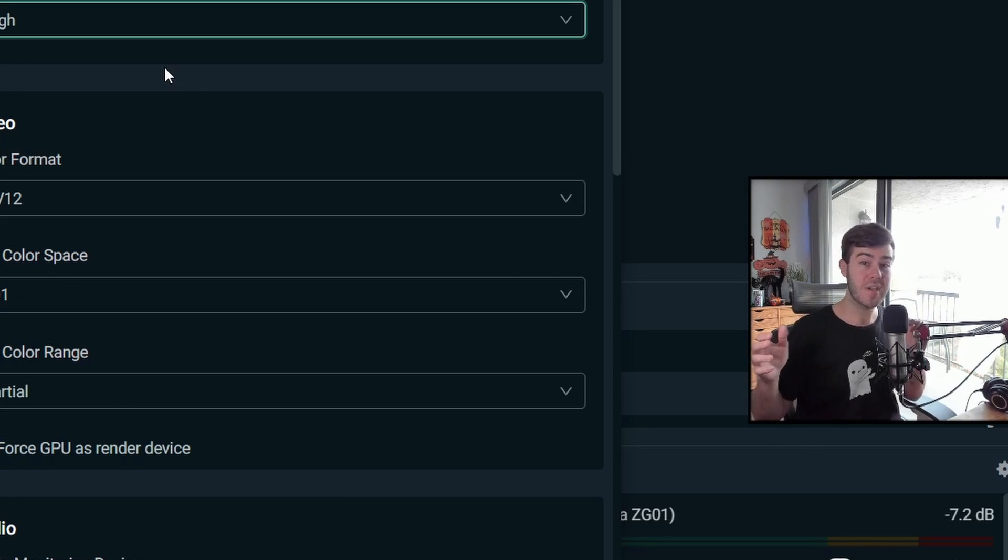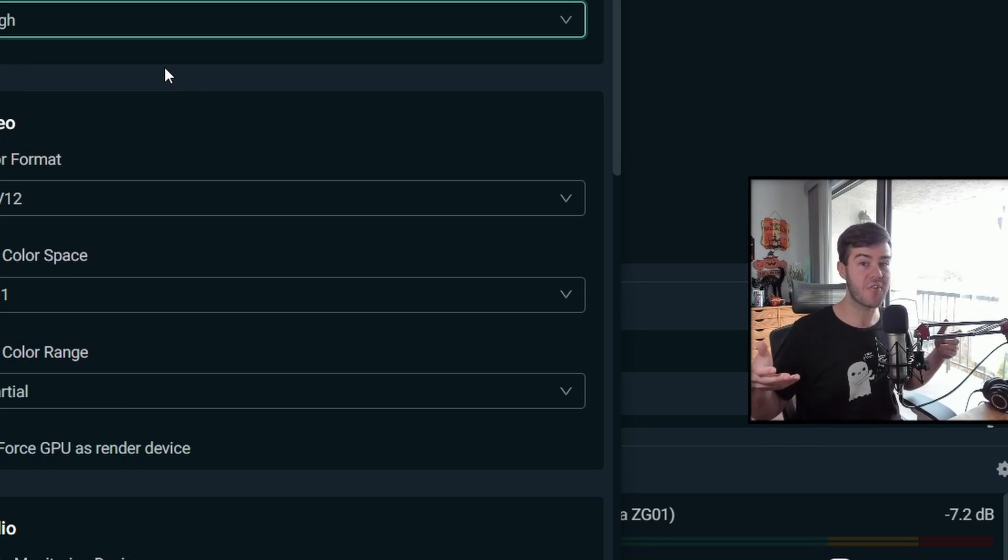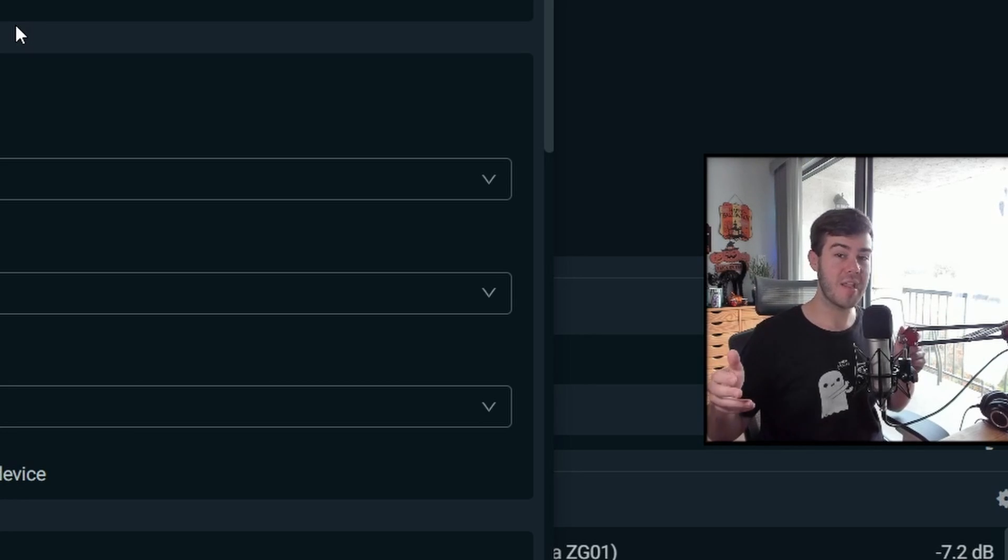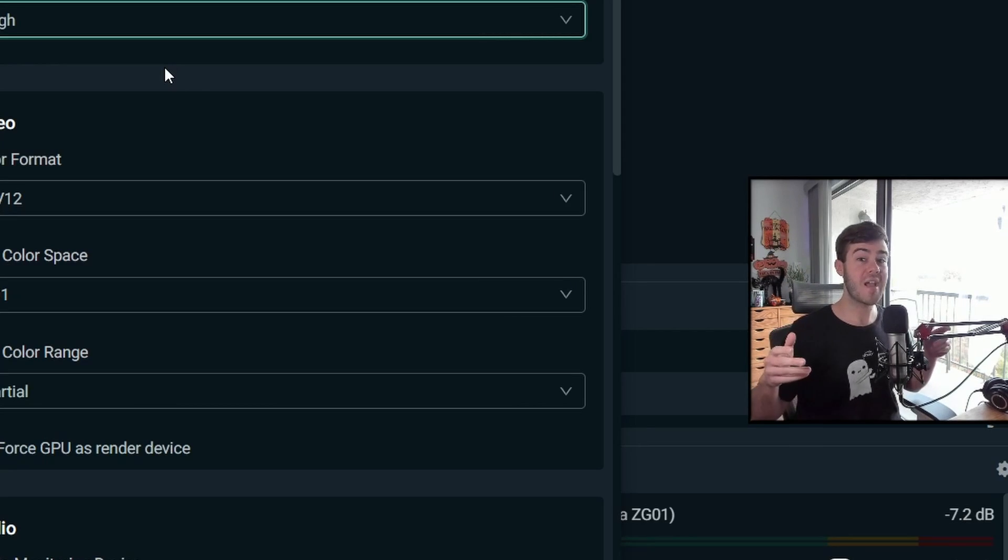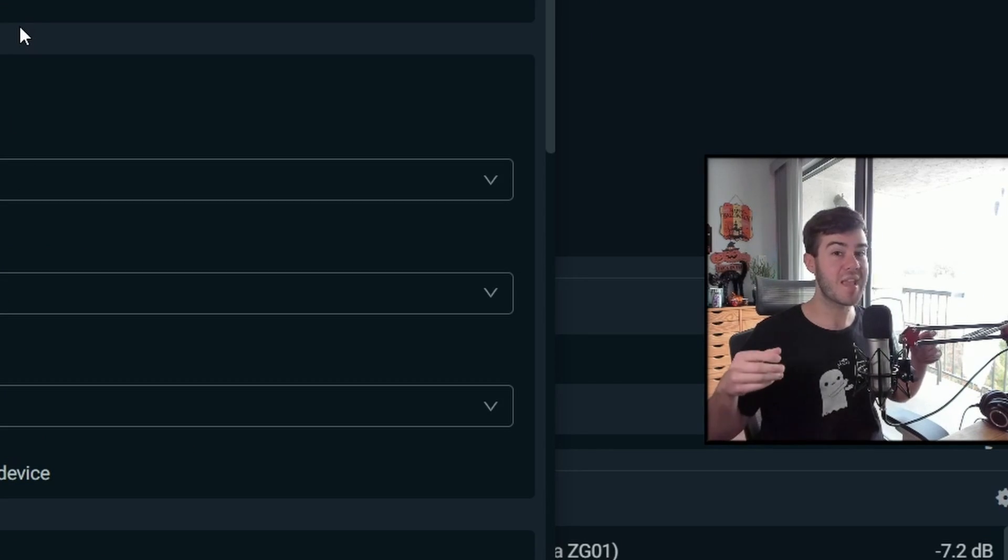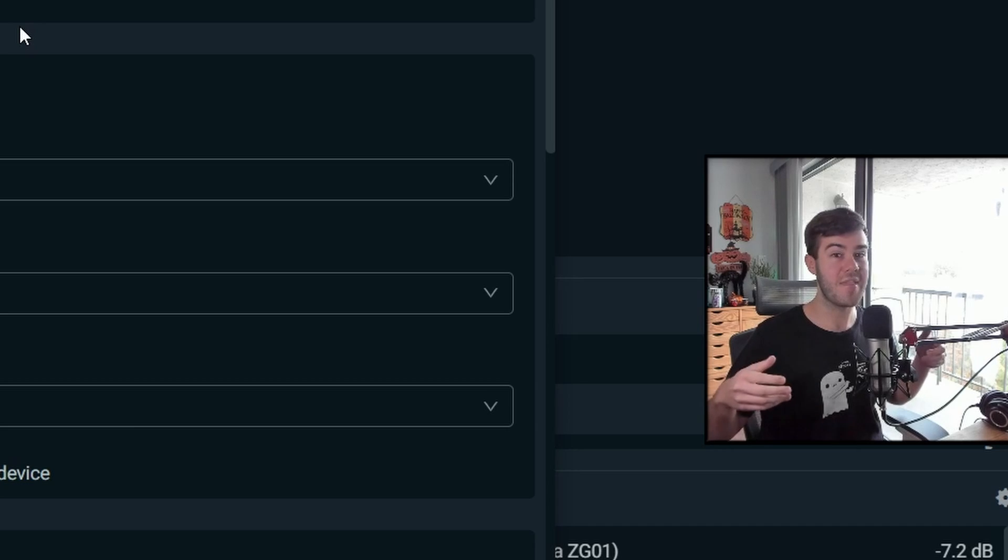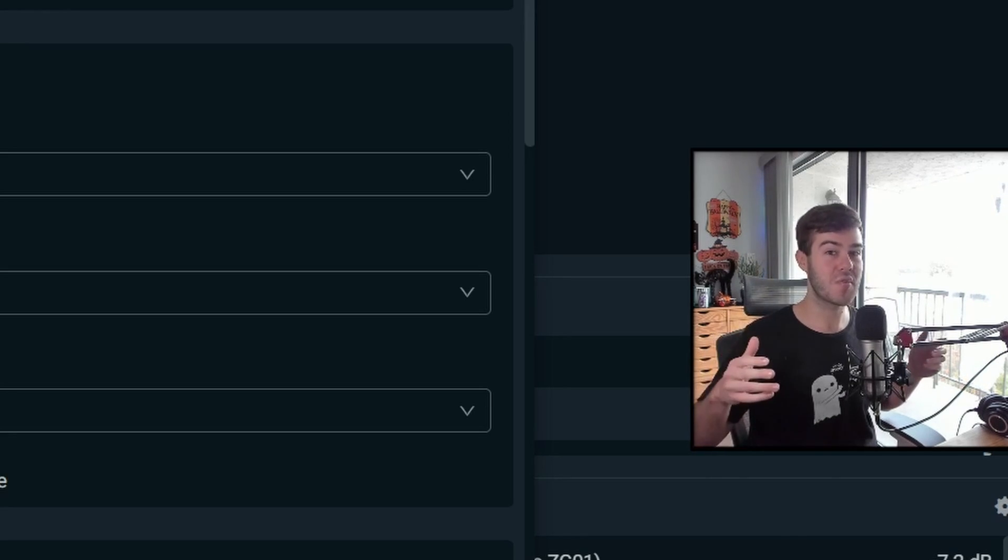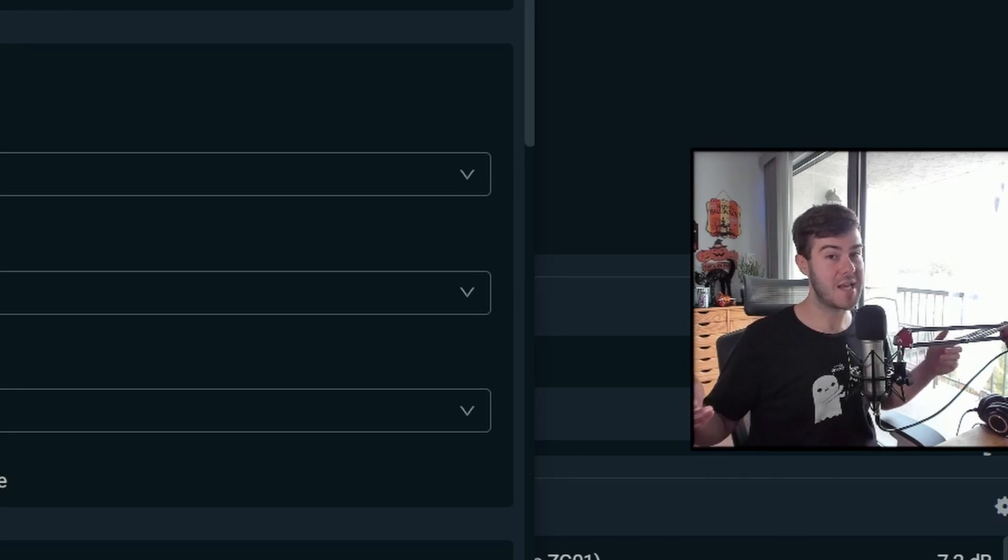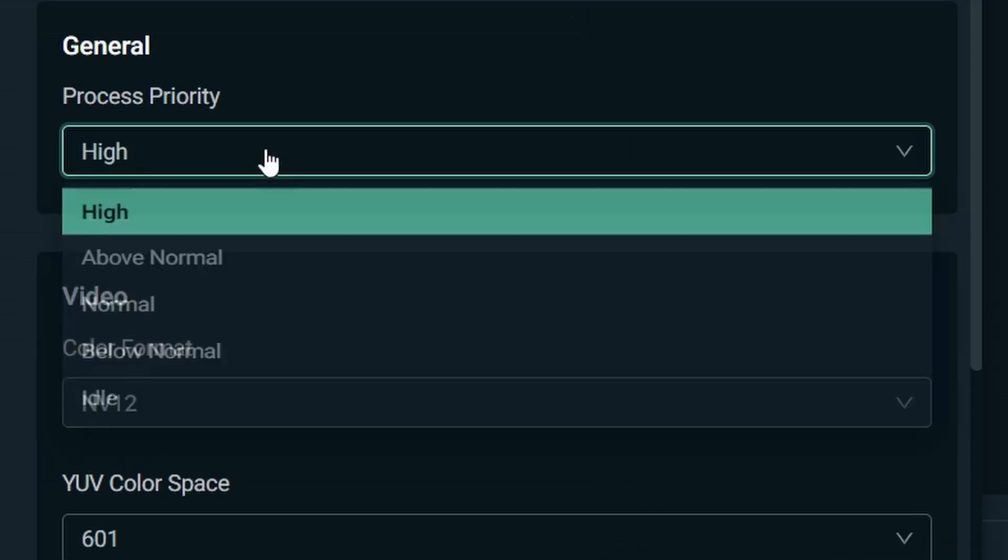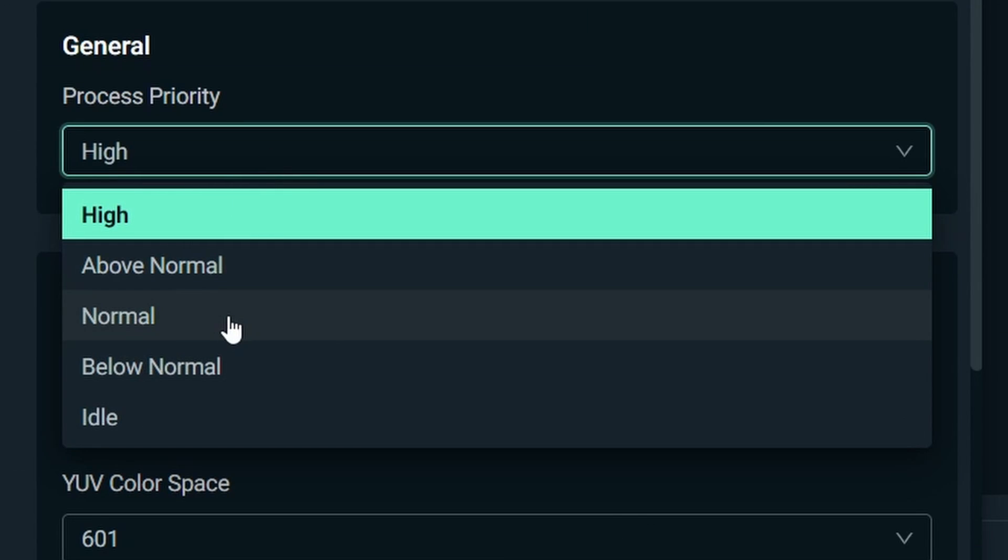I personally have it at high. And what that does is it takes Streamlabs OBS and puts it as a higher priority than the game I'm playing or any other software that my computer's running. So that way I'm less likely to drop frames and cause lag for my stream. And if my computer can't handle both of them, then my game will start to lag. And that'll be an indicator that, hey, your computer cannot run this, but the stream should be more steady. So that's entirely up to you and your setup. So if you want, you can leave it at normal, but personally, I like it at high for those reasons.